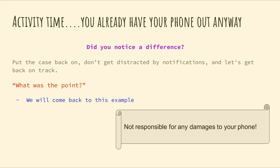Go ahead and put your case back on — don't get too distracted by the notifications on your phone. Let's get back to the lecture. You might be thinking: what was the point? We'll come back to this in a bit.